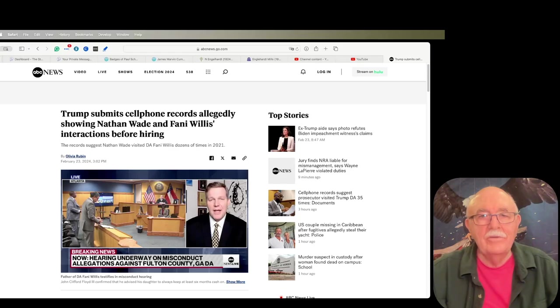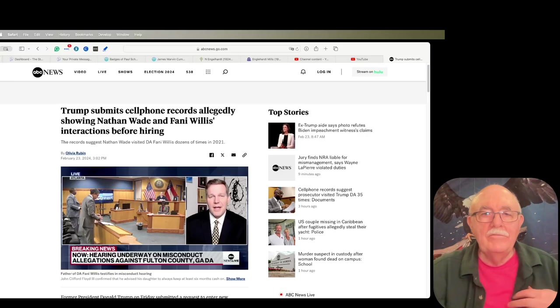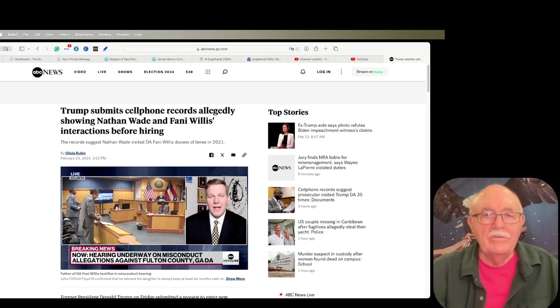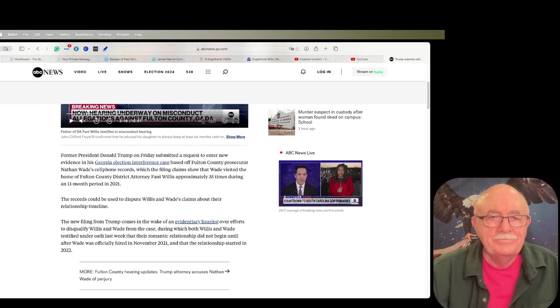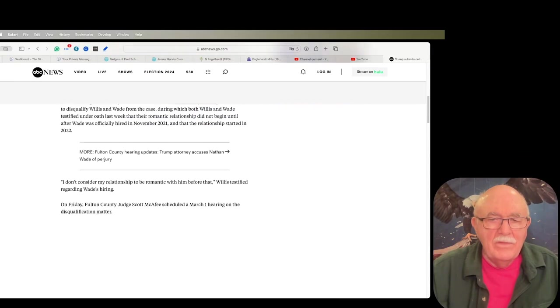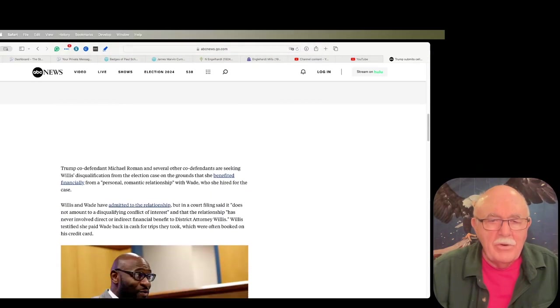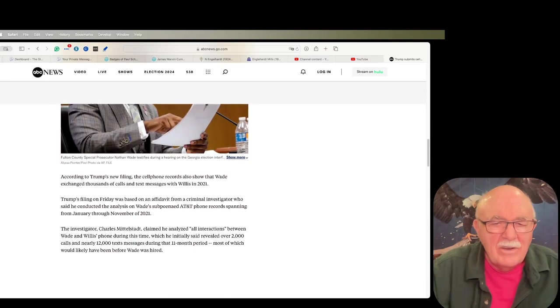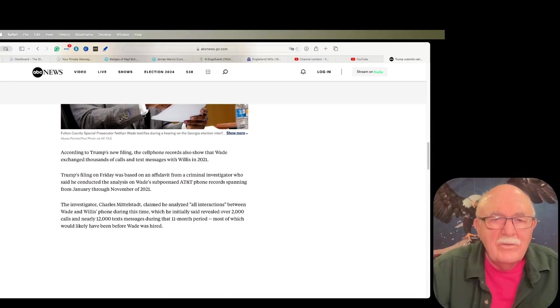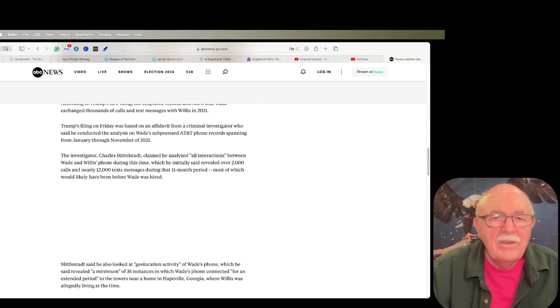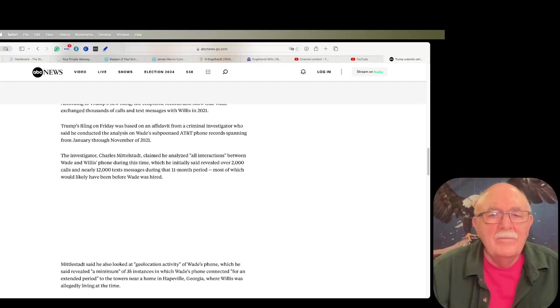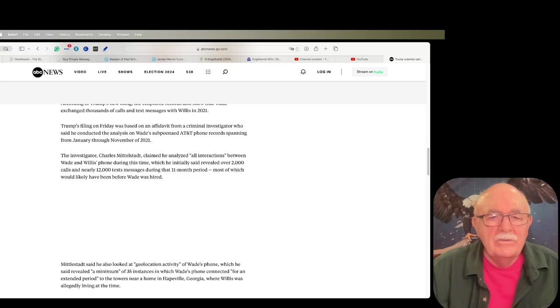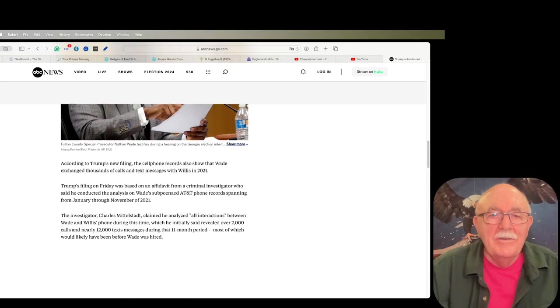This article says Trump submits cell phone records allegedly showing Nathan Wade and Fanny Willis interactions before his hiring. They used a program, if I can find the thing in here, they had an investigator named Charles Middlestott who used a program called CellHawk, which does analysis on cell phone records.